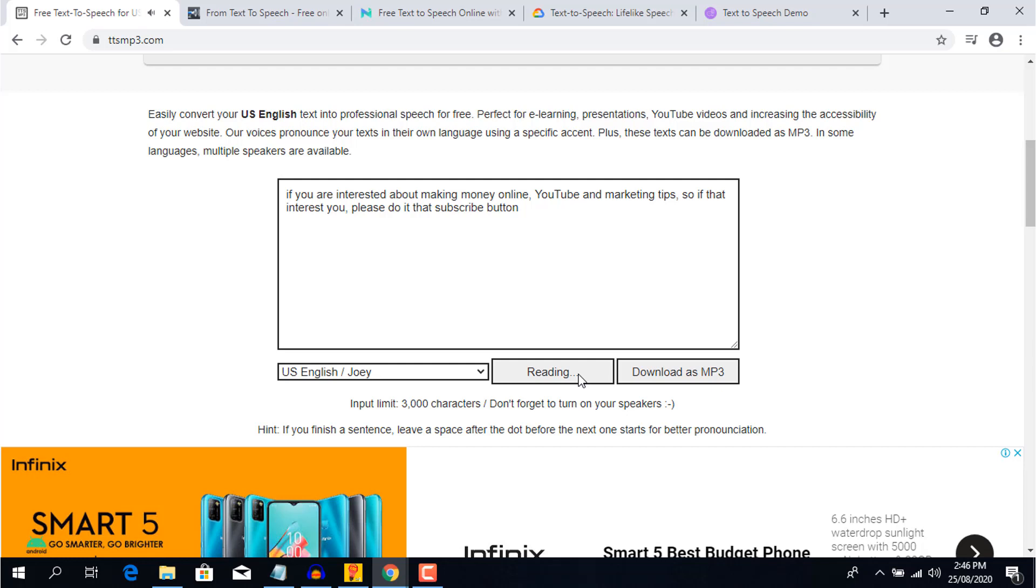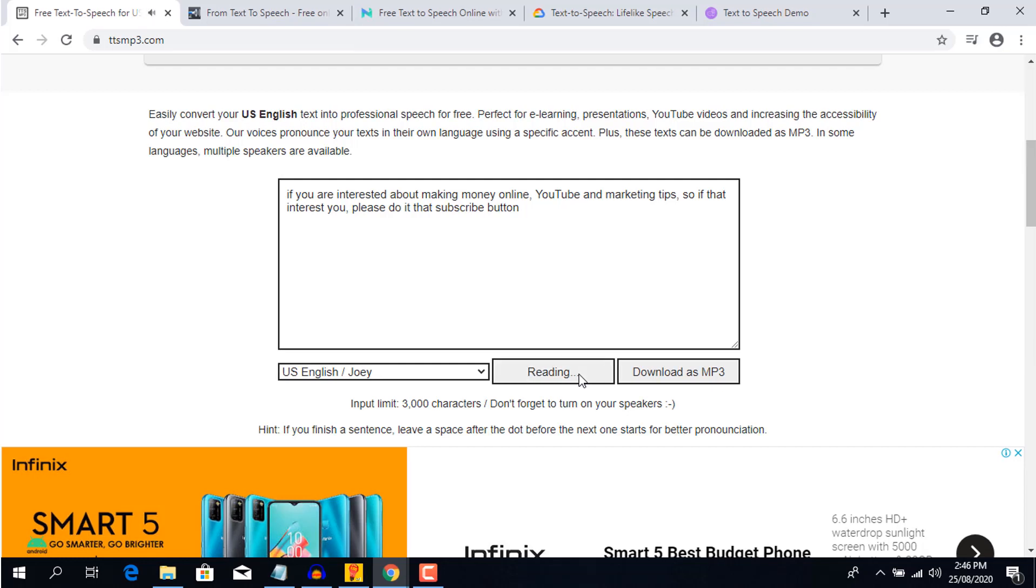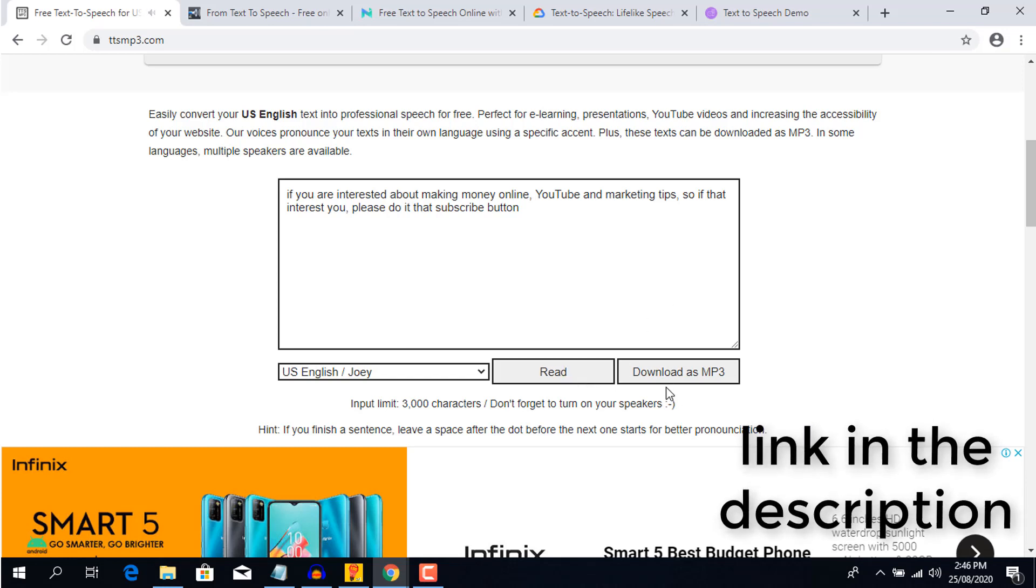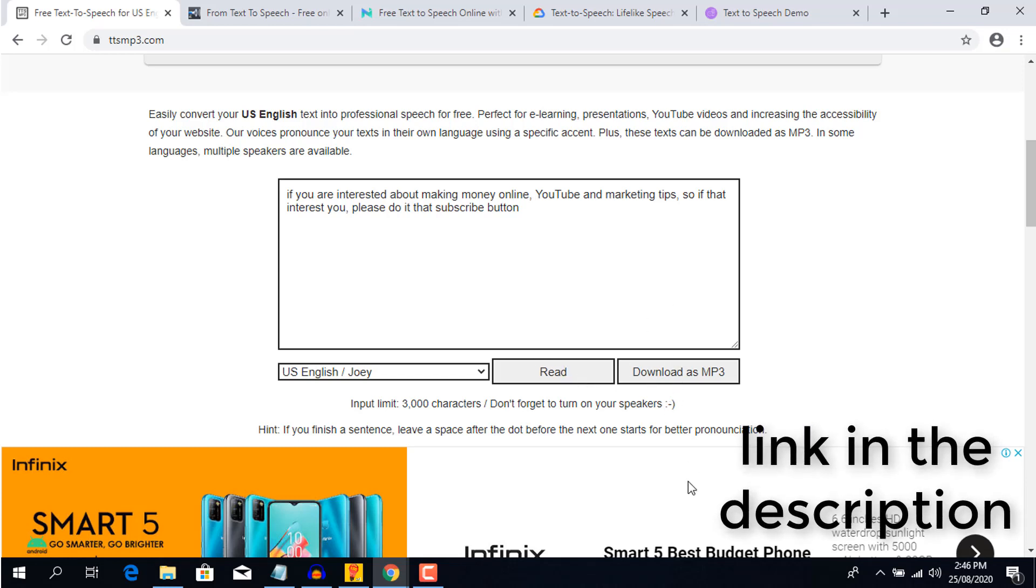Here are some sample preview of how the voice sounds like. If you are interested about making money online, YouTube and marketing tips, so if that interest you, please do it that subscribe button. If you want to check out the website, you can find the link in the description box below.